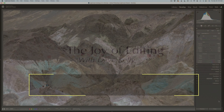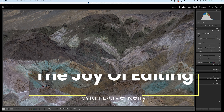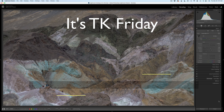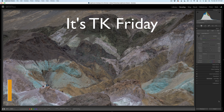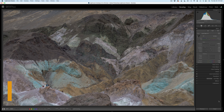Hello everyone, and welcome to The Joy of Editing with Dave Kelly. It is TK Friday. Today's image was taken at Artist's Palette in Death Valley, and this image comes to us from James May. Thanks, James, for the use of your image.